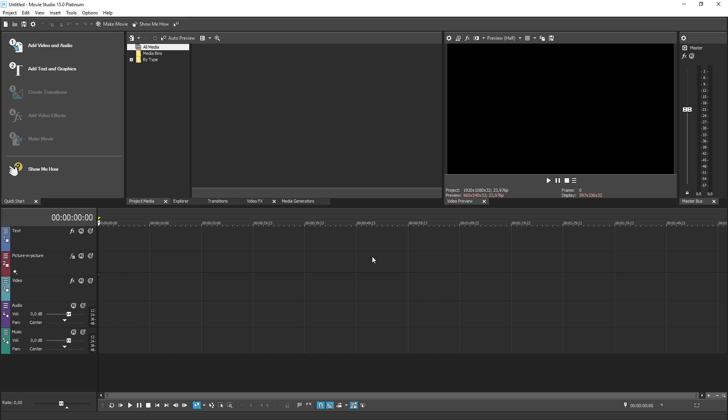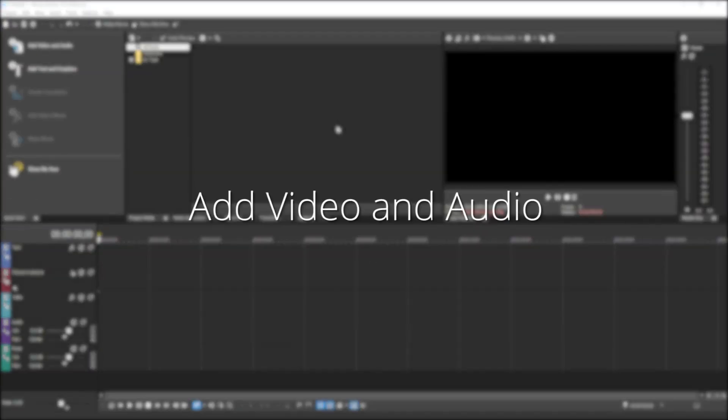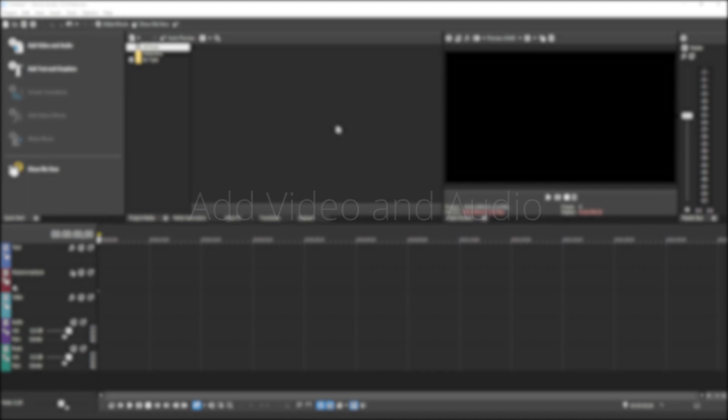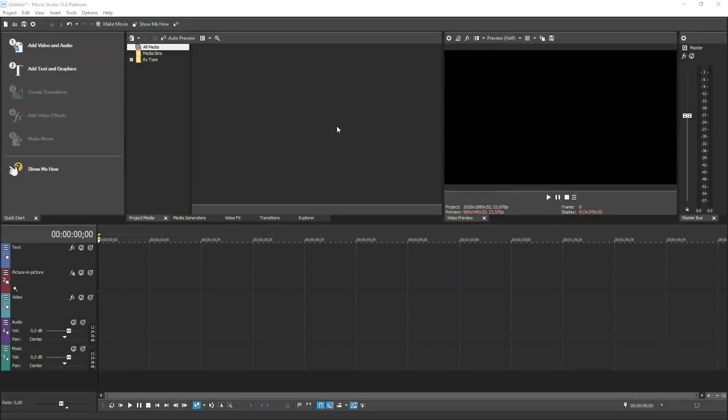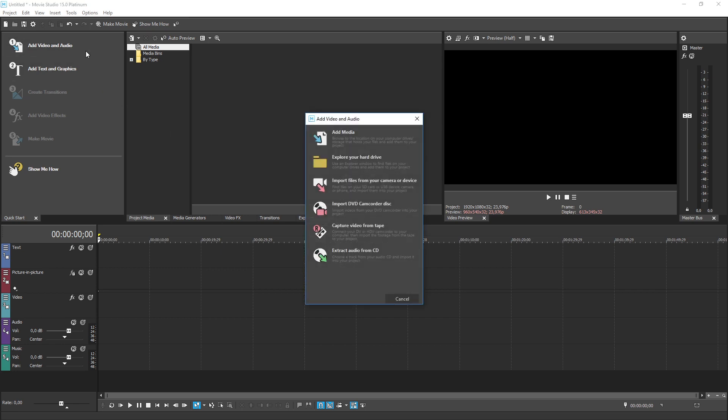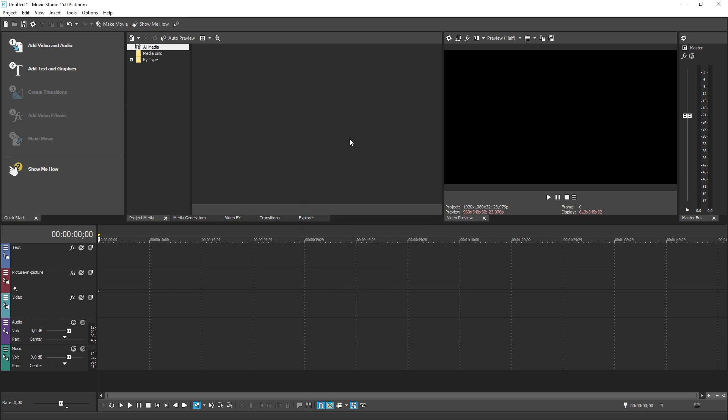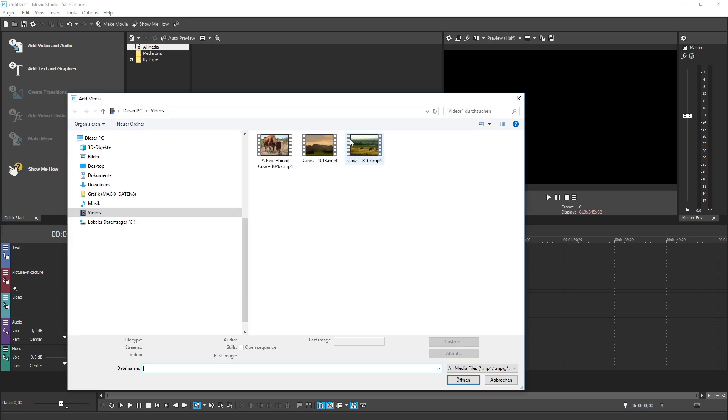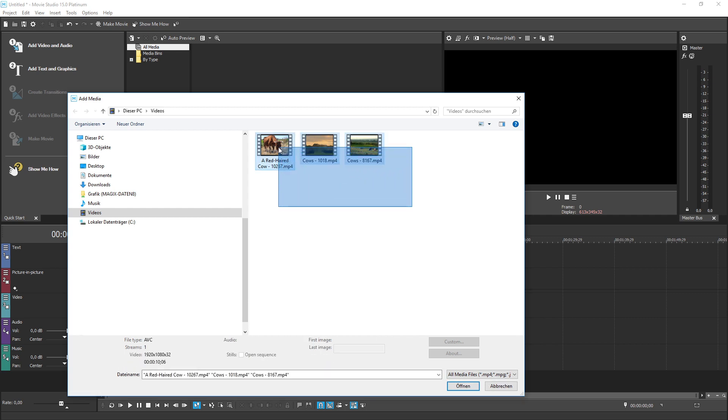To start any project, you add media to it. This media could be audio, video, or still image files that you pull from your hard drives, video cameras, or other devices, as well as text and graphical elements that you create right inside the software. First, add your video files to your project. Click the Add Video and Add Audio button in the Quick Start Dashboard. In the Add Video and Audio dialog box that opens, choose the option that gets you to the media you want to use. For example, if you have video files you want to use on your computer drives, click the Add Media link. Use the Add Media dialog box to navigate to the location on your hard drives where you've stored your files, select the files you want to use, and click the Open button.